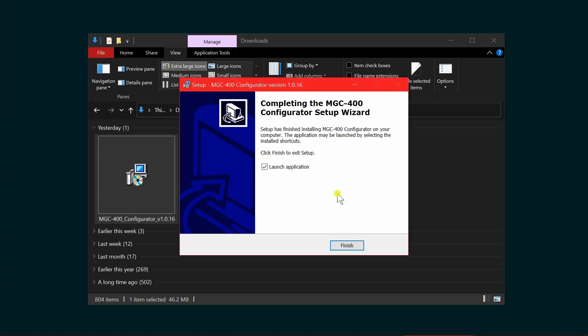We've completed the MGC configuration setup wizard, and the checkbox for launch application is checked. If you wish to open the application, click finish.